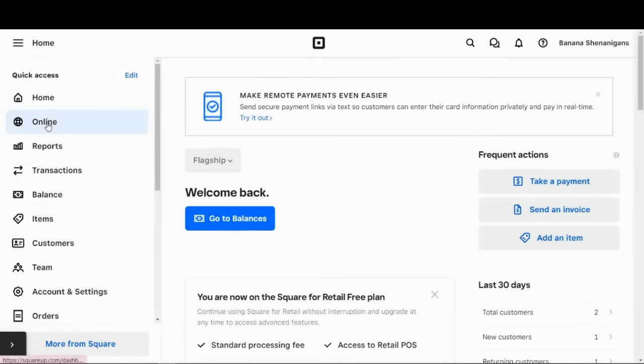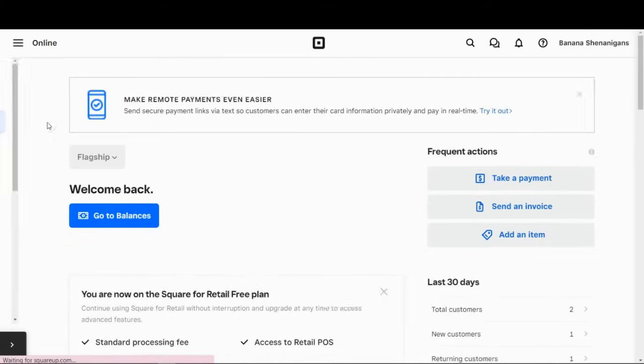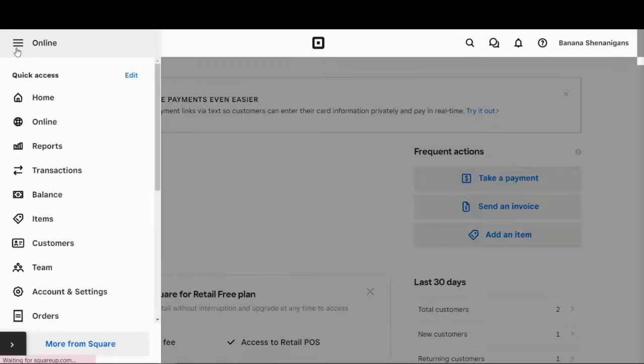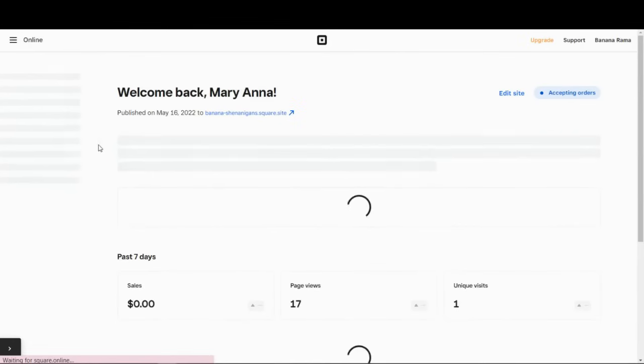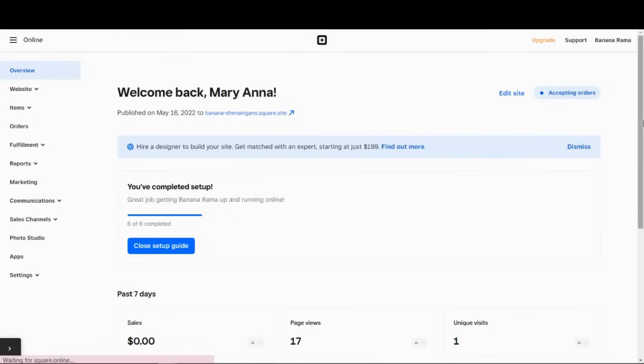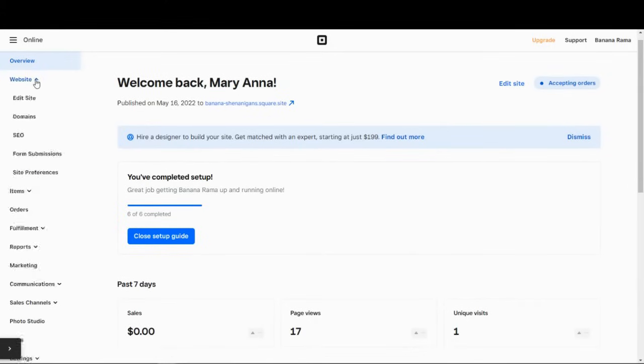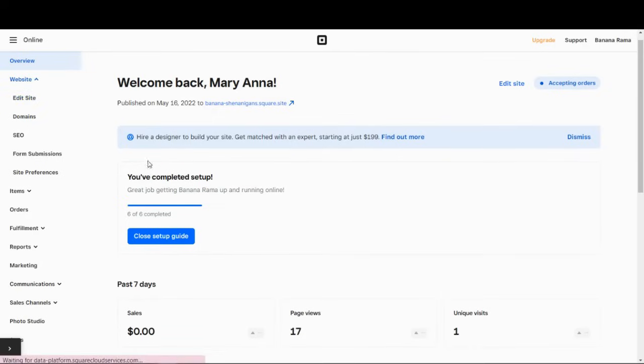You want to click on online. And that will take you to your online dashboard. And then here on the second option on the left-hand side, you want to click on website and edit site.